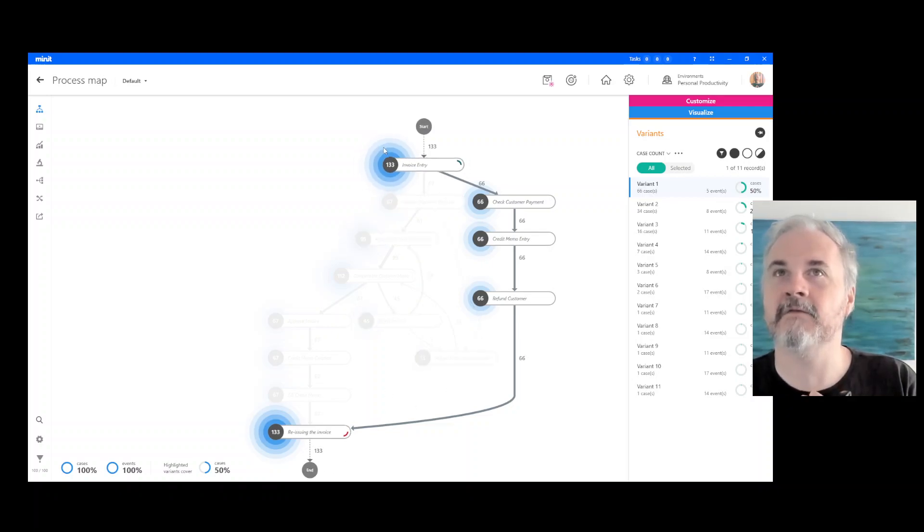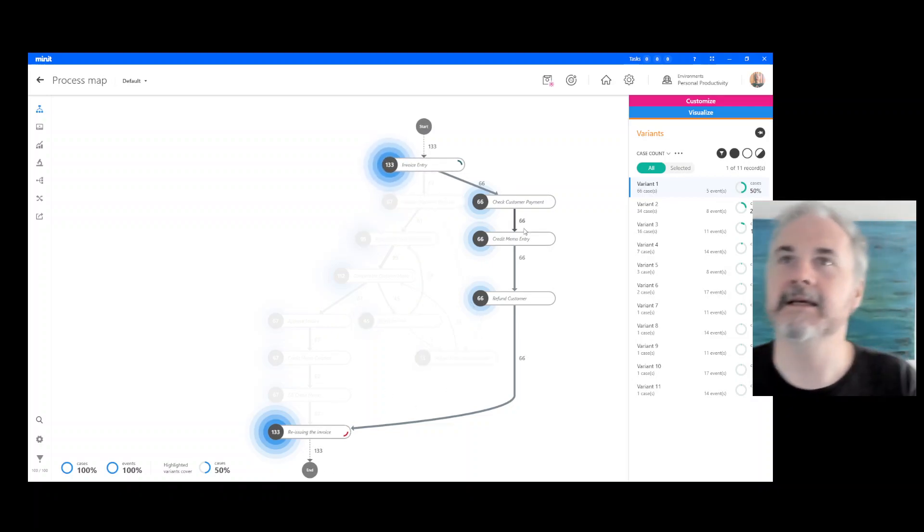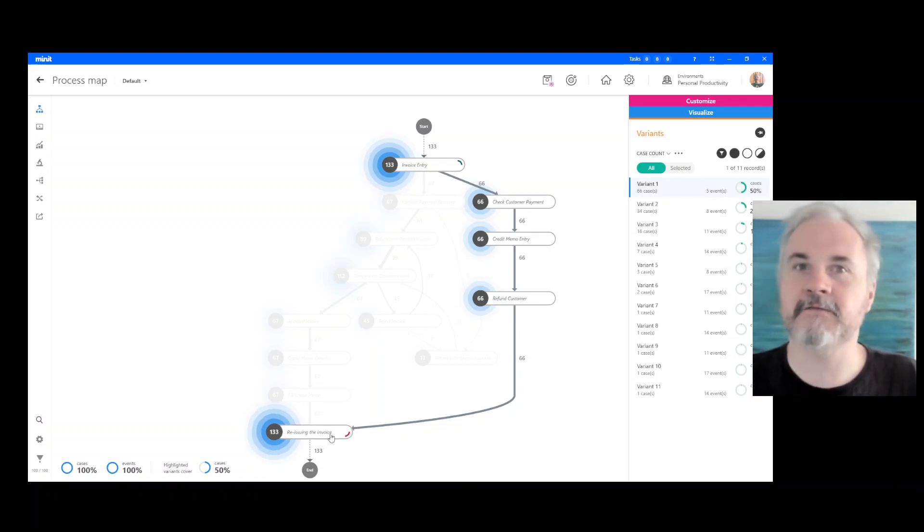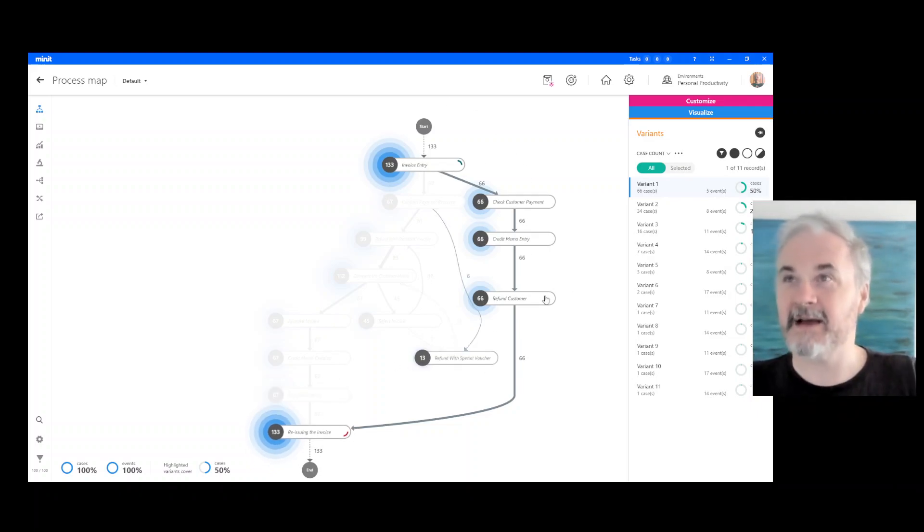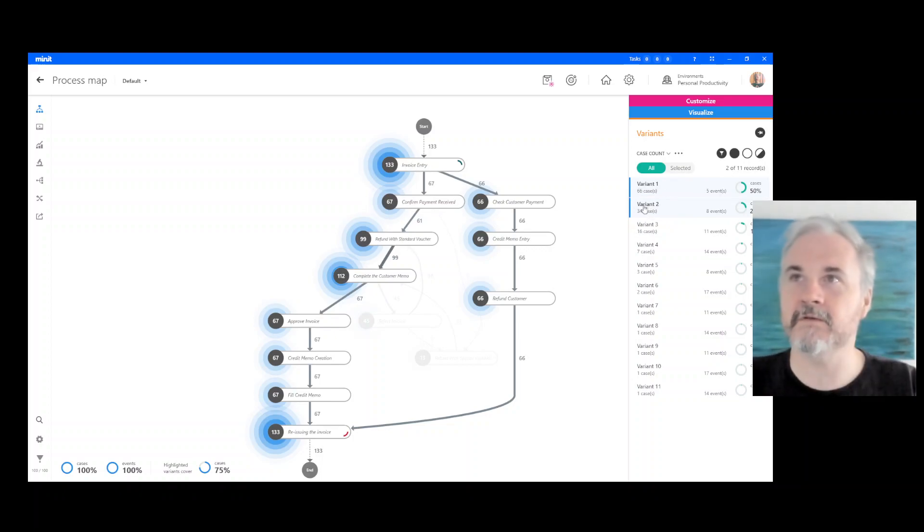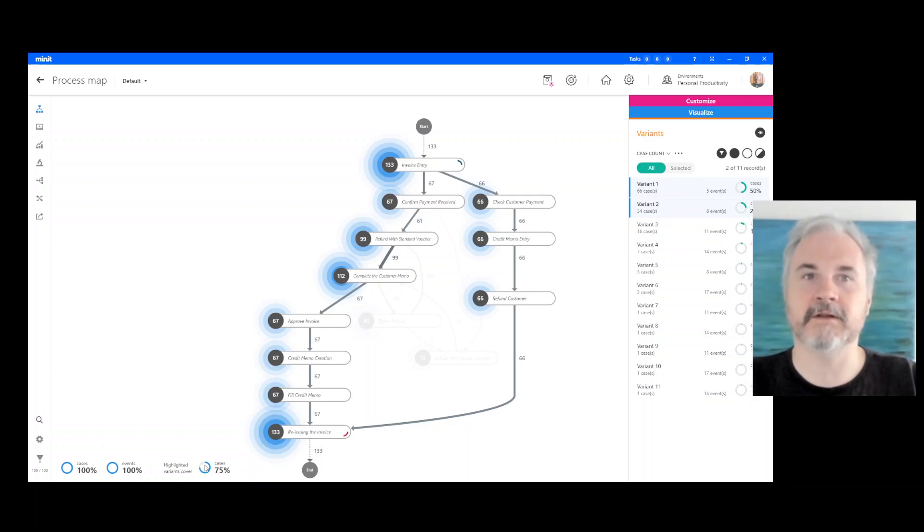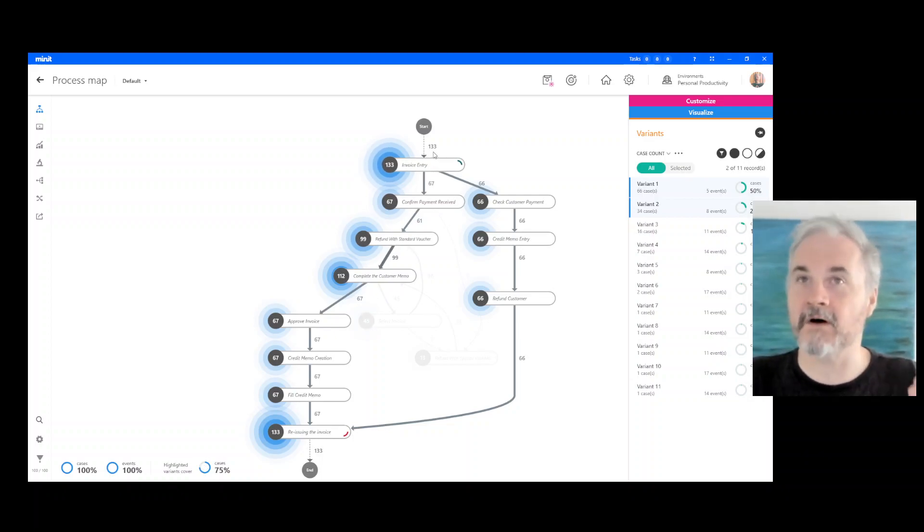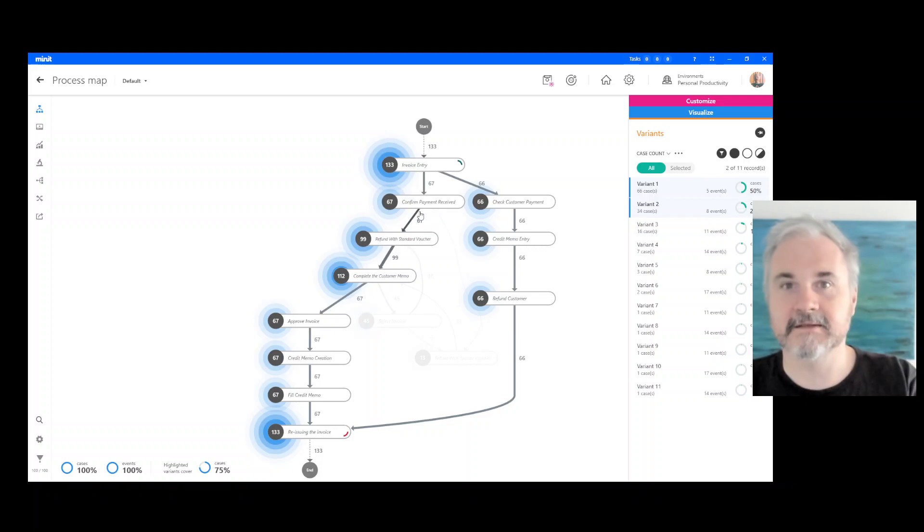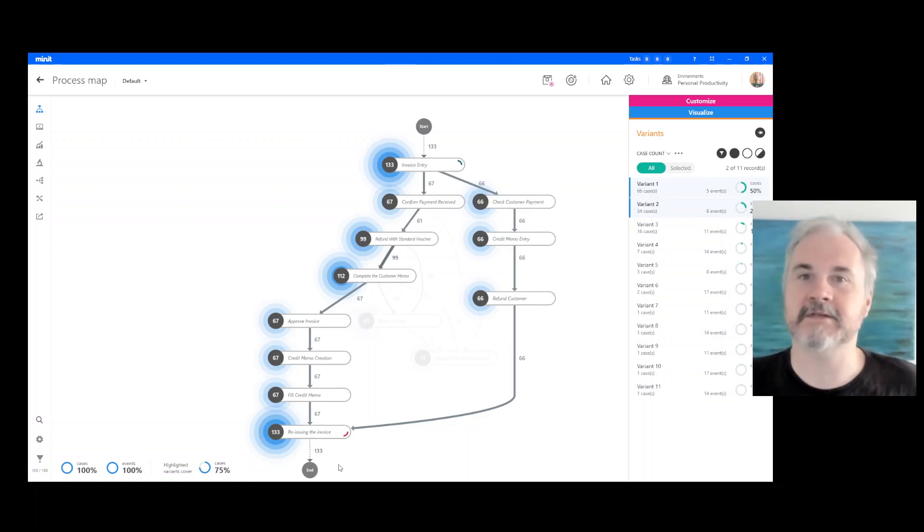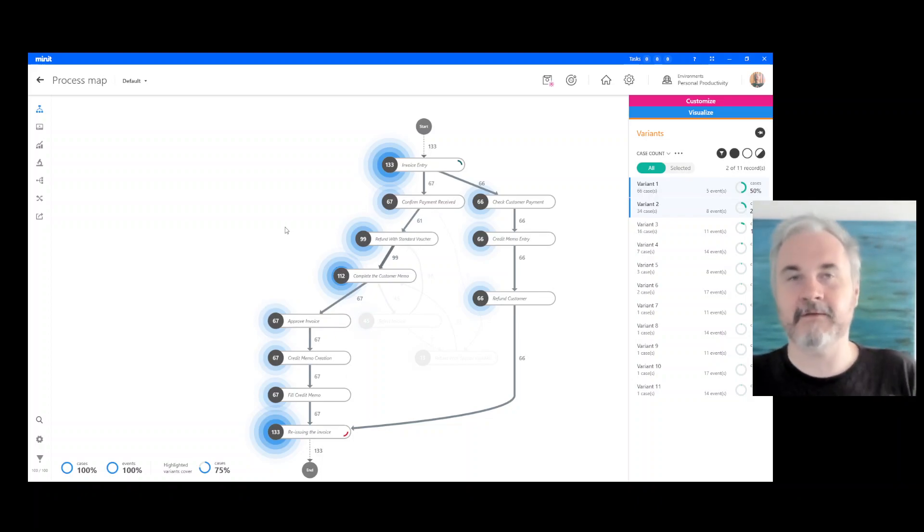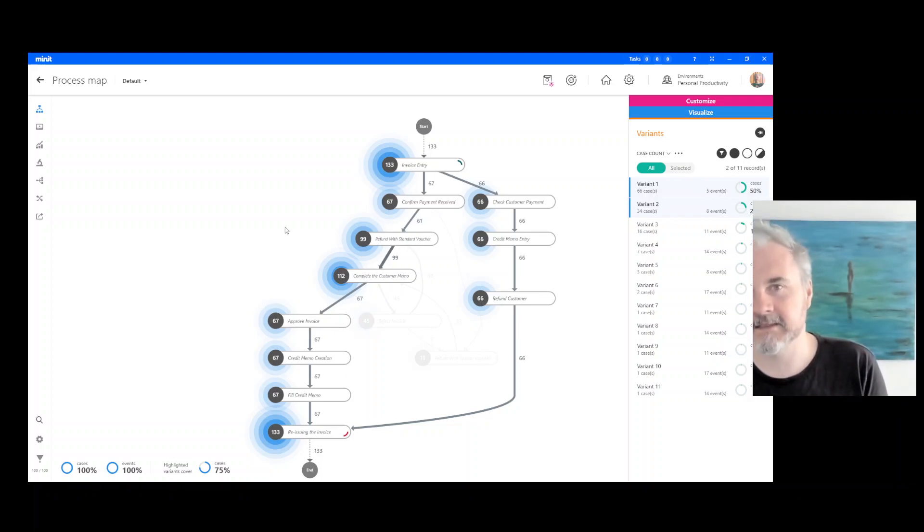So this is saying that of the 133, 66 followed this particular path. How cool is that? If we select the top two variations of that process, we've got 75% of cases covered. So if we're going to automate it, let's just do this, let's just automate this flow here and we've knocked out 75% of the processes. That's pretty cool, right?